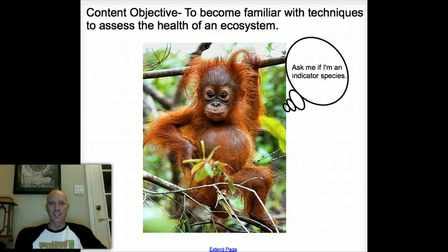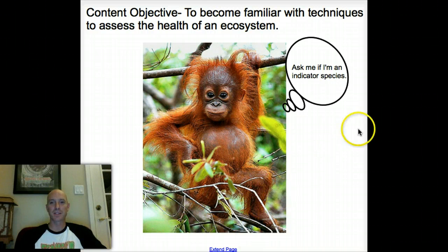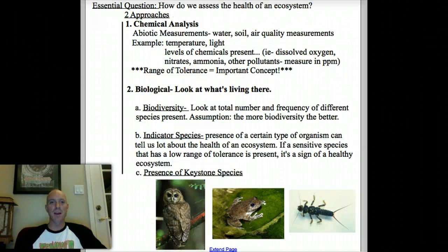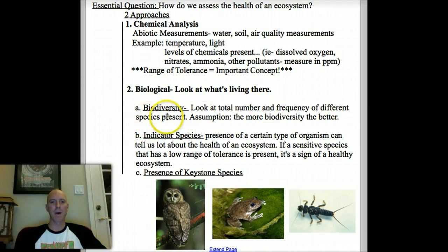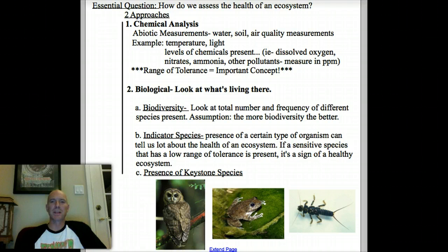We're jumping right back into our conversation about how to assess the health of an ecosystem. Now we're going to talk about the biological piece, and the first thing we're going to look at is biodiversity — which is really just about how many species are in an ecosystem.